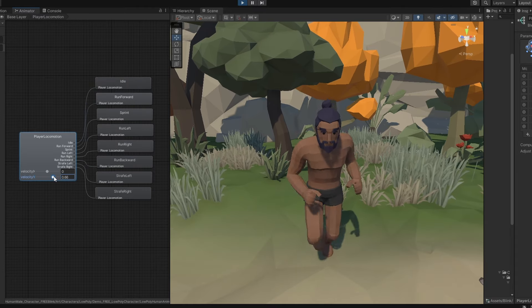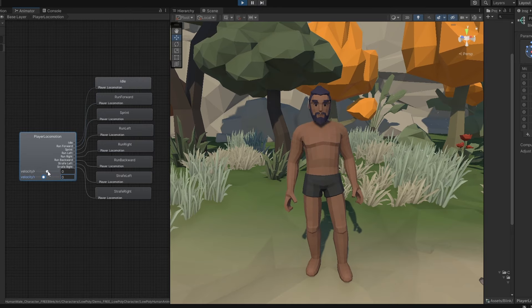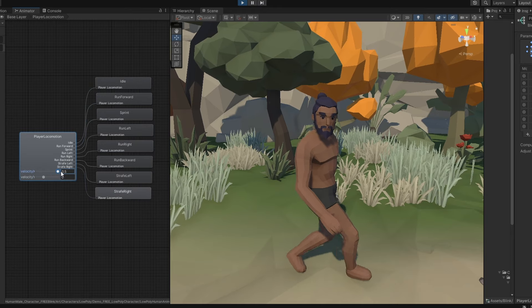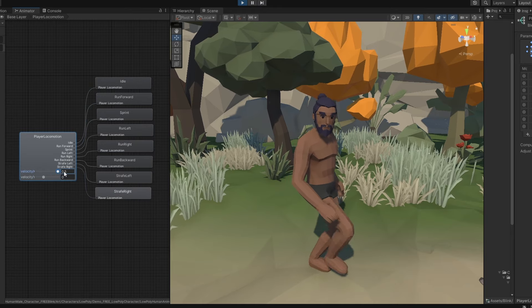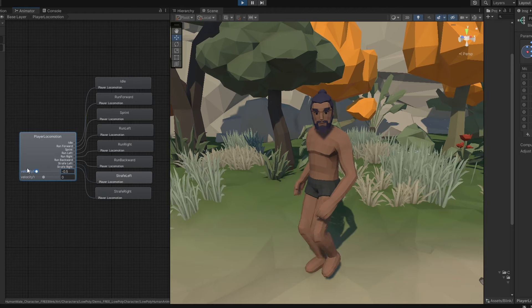Let's see what happens when velocity x is changed. We get this kind of funny looking strafing motion, and when we increase it, it blends between the two sides correctly.